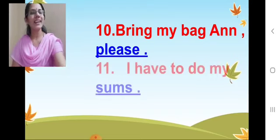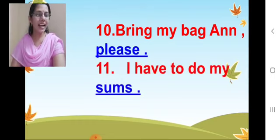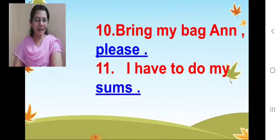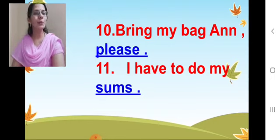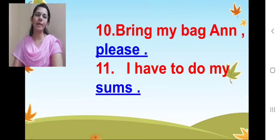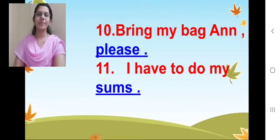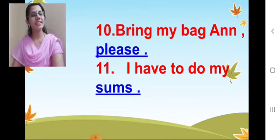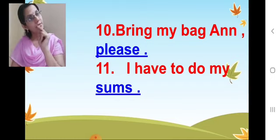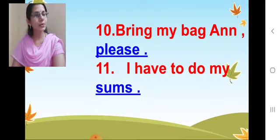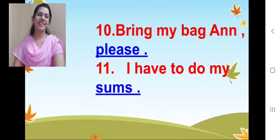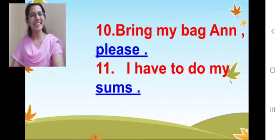Now our 11th one. 'I have to do my ___ sums.' S-U-M-S. Great. So now repeat the question with the answer — fill in the blank fully. 'I have to do my sums.' Correctly it is coming. Great, lovely.